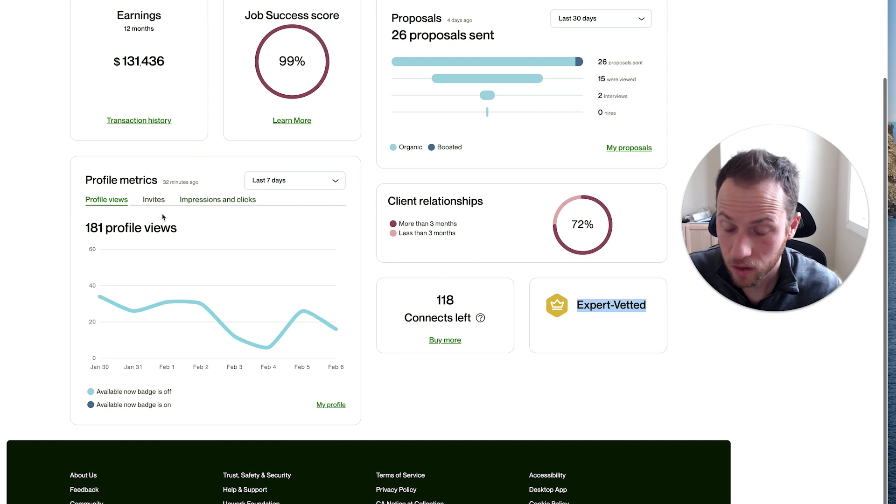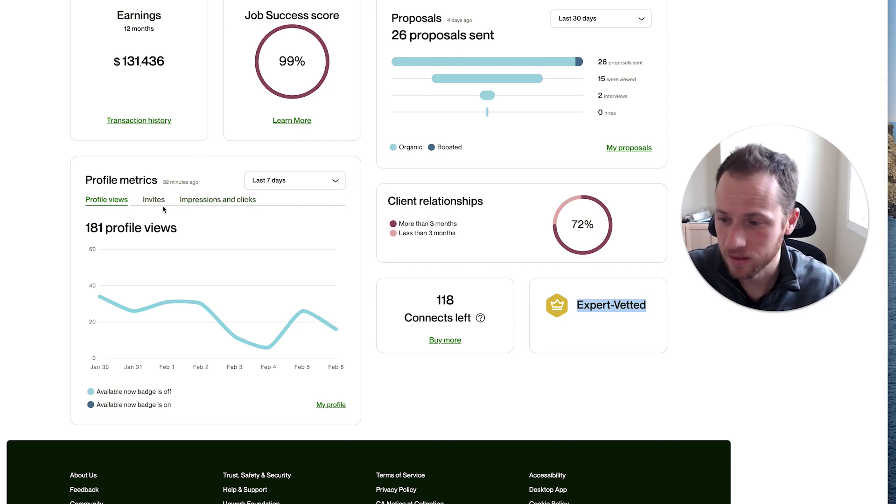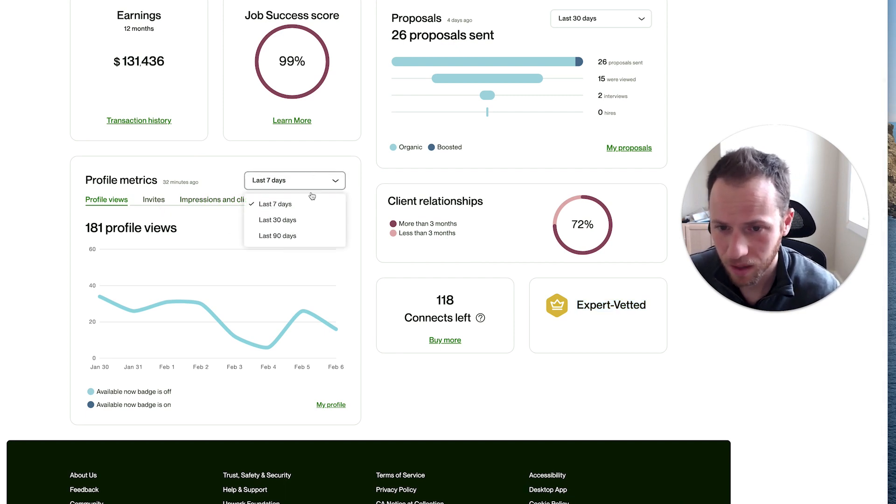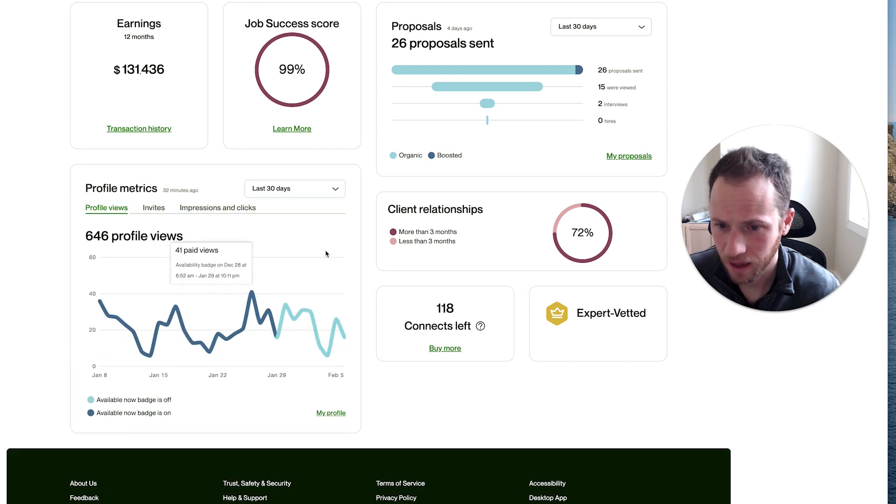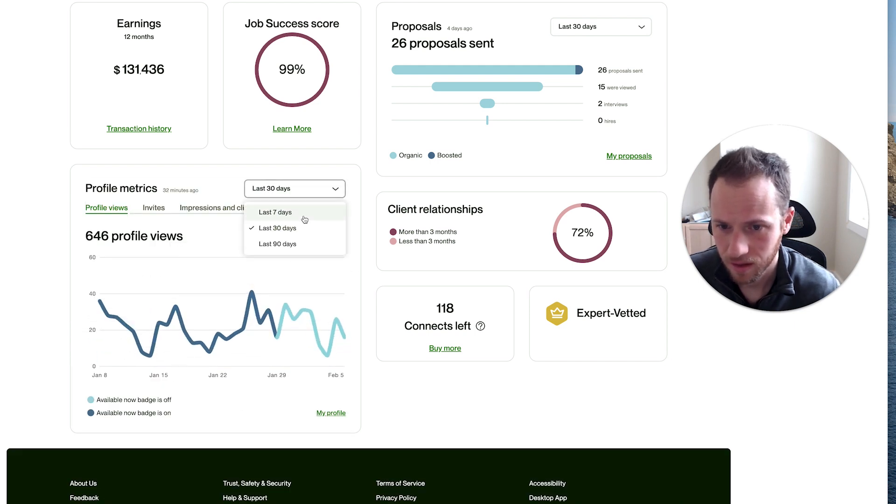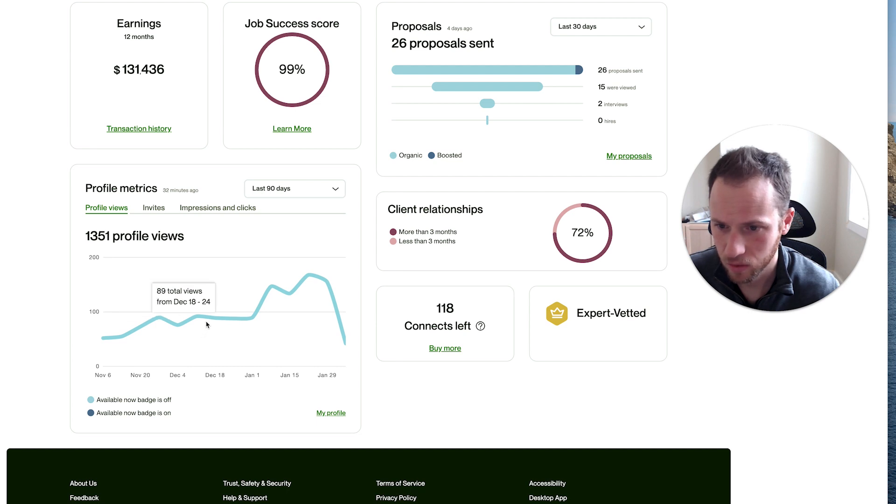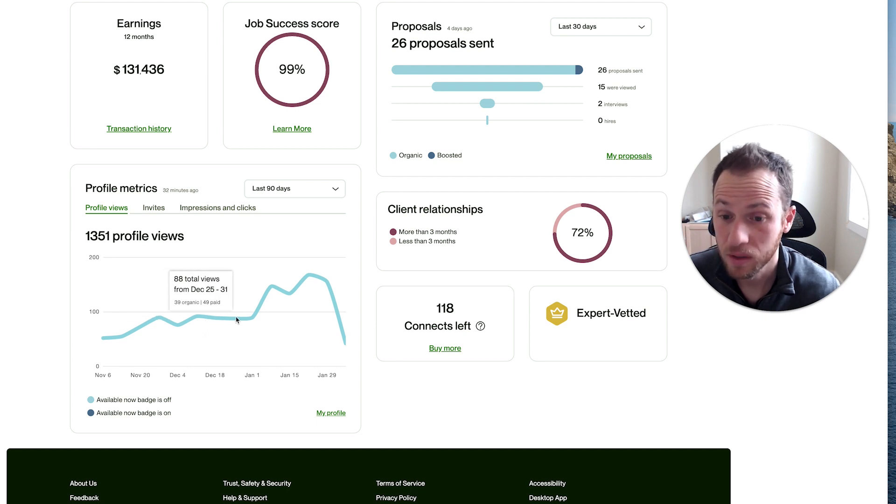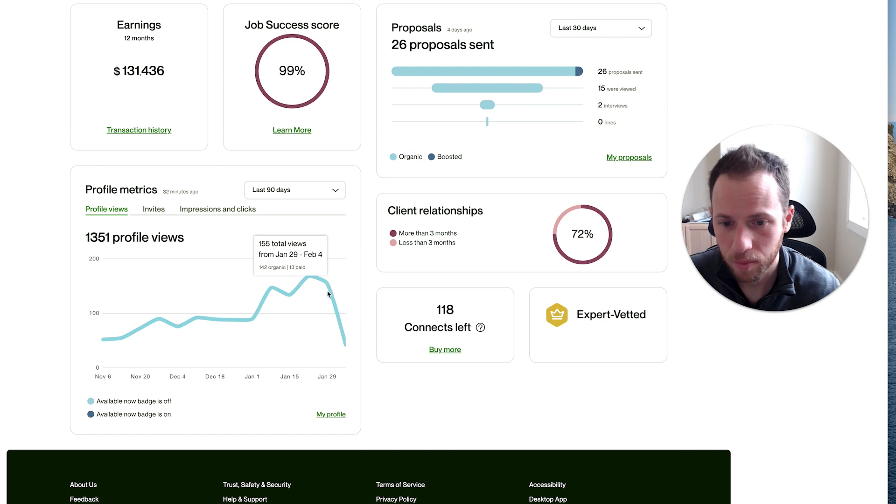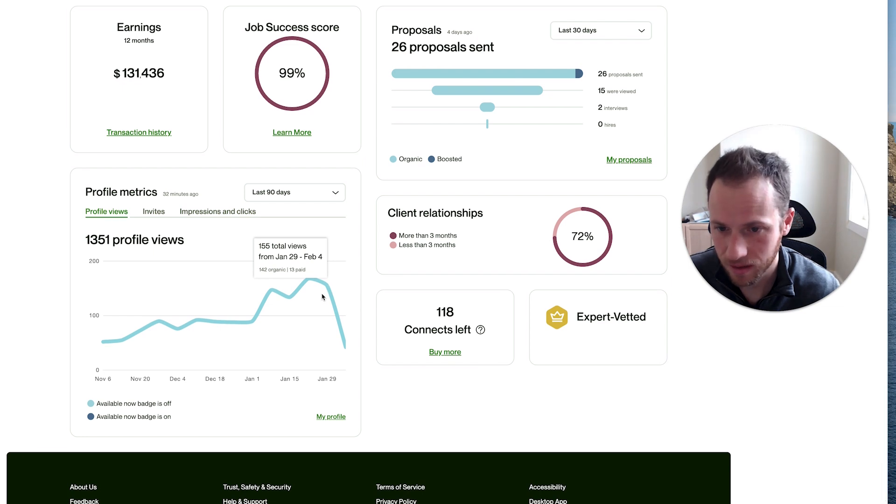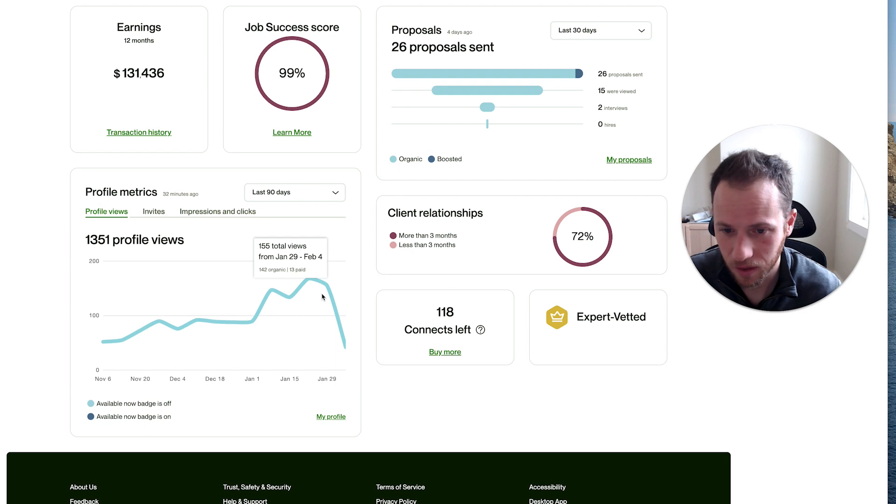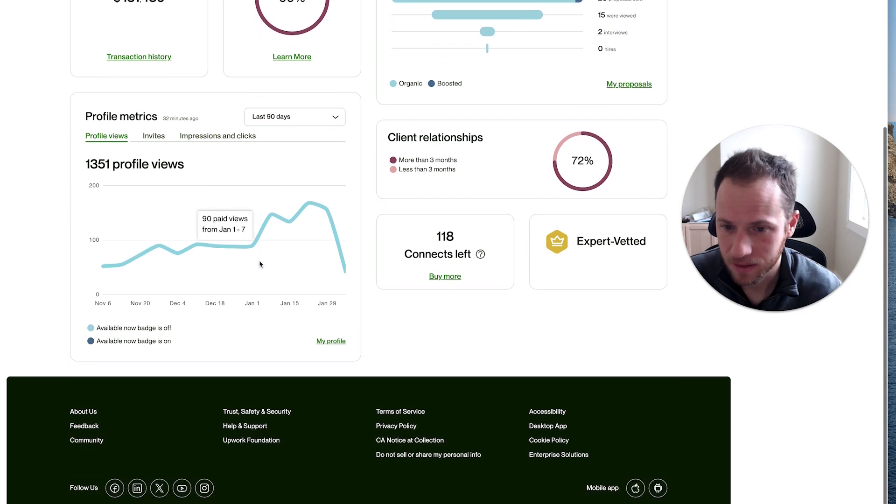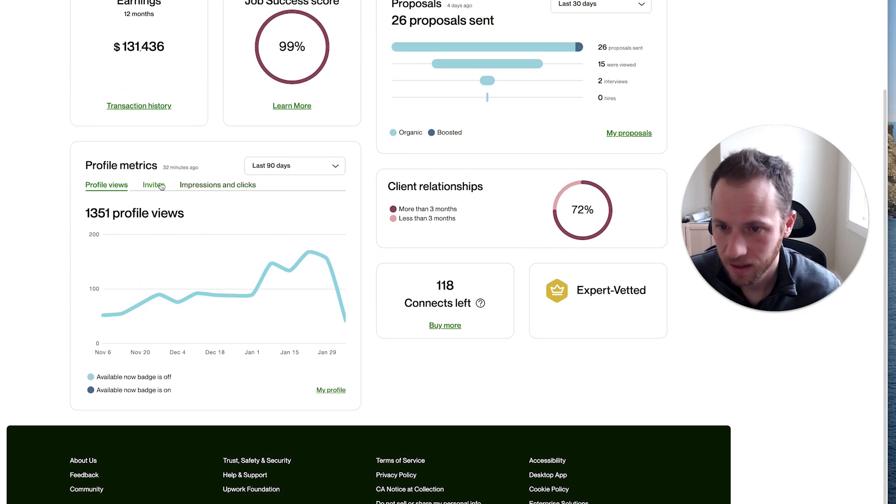Now over here on the profile metrics, this is a little more advanced than it was before. I wanted to show you my profile views. Initially when I had the availability badge on, the views went up but the invites went down. I don't care about views going up if job invites are going down because it's not like it led to more clients.